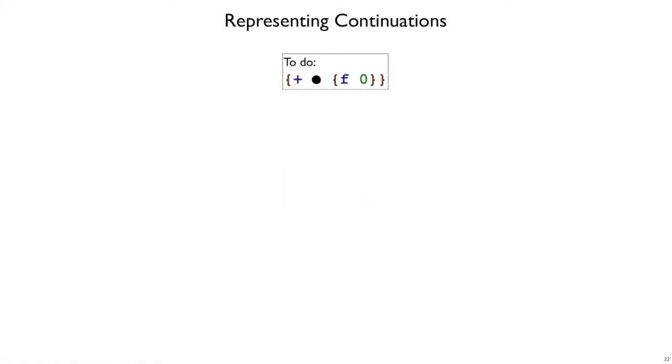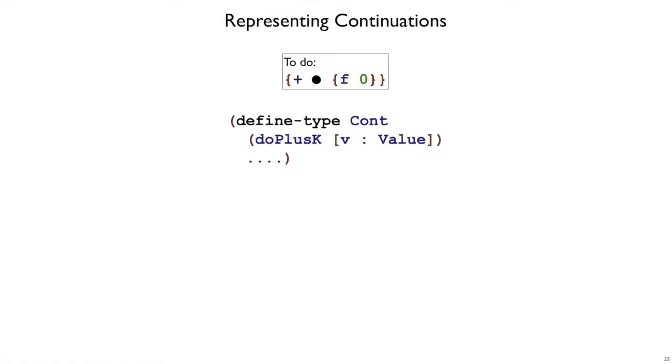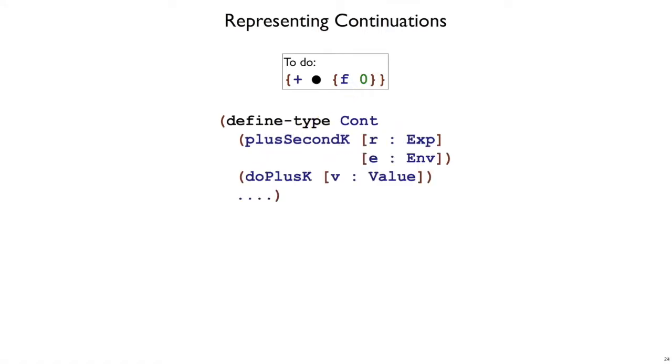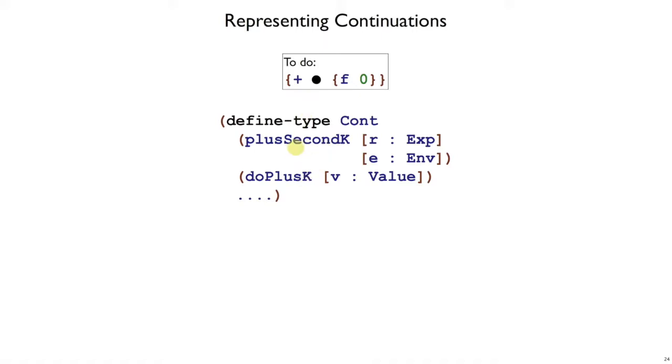Let's look at another example. Here's plus where we're working on the left expression, so the right expression is not a value yet. To represent these kinds of to-do entries, we're going to have not doPlusK because that takes a value, but a plusSecondK. The plusSecondK records an expression. But remember, whenever we record an expression, we need to record the environment for that expression as well. That's why plusSecondK has two fields. The meaning here is that it's a continuation. You're working on a plus, but the next thing you should do is work on the second expression, or the right expression of the plus. So now we have two different variants in our continuation. And plusSecondK is how we represent the continuation entry that says, when you get a value for the left, start evaluating the right.